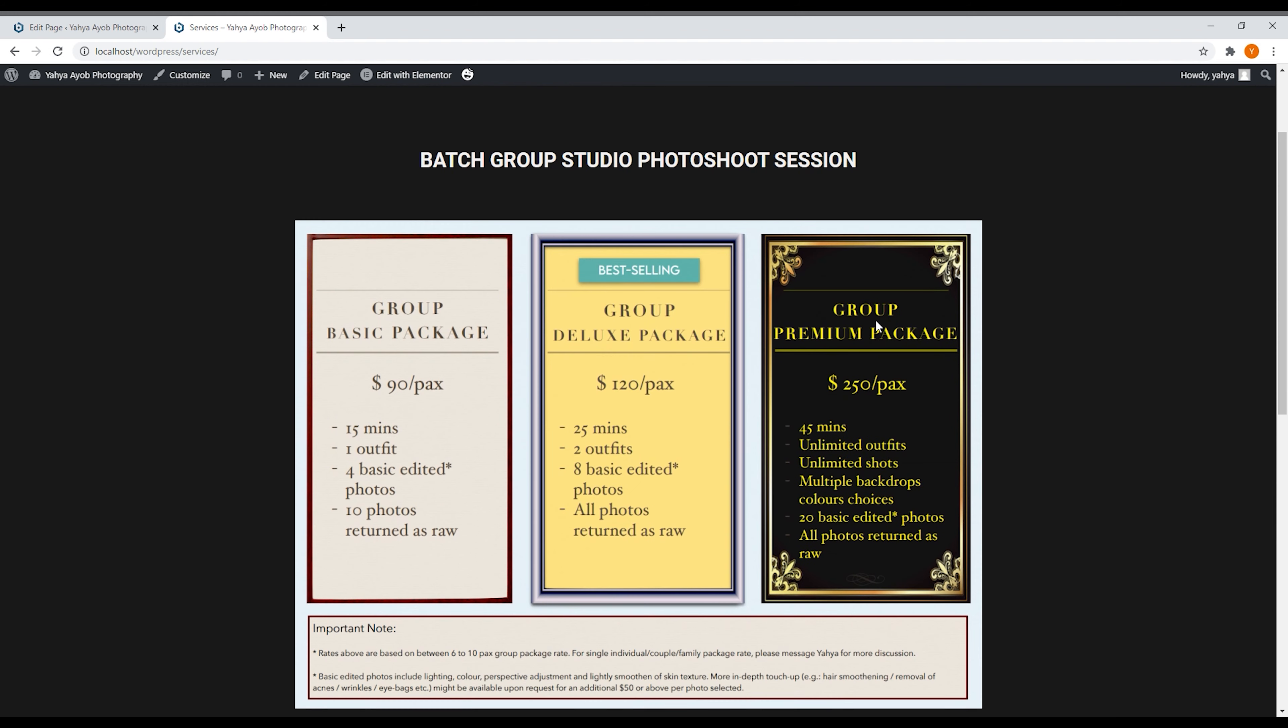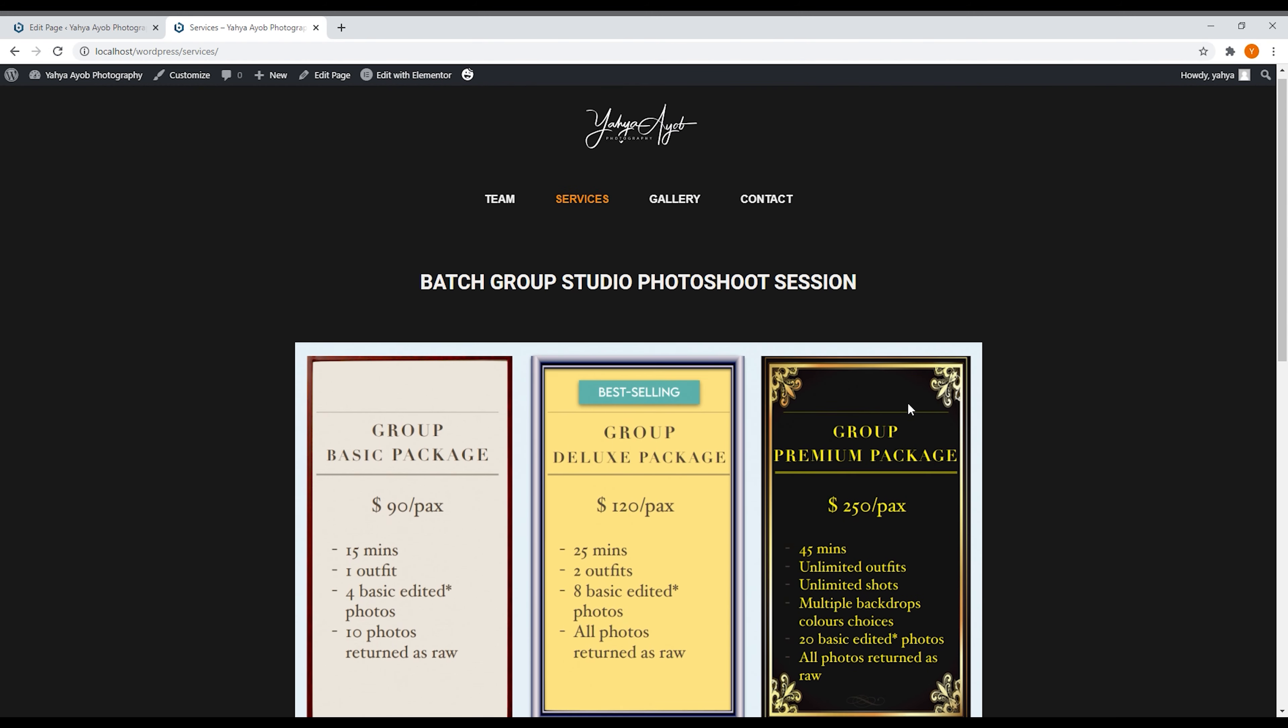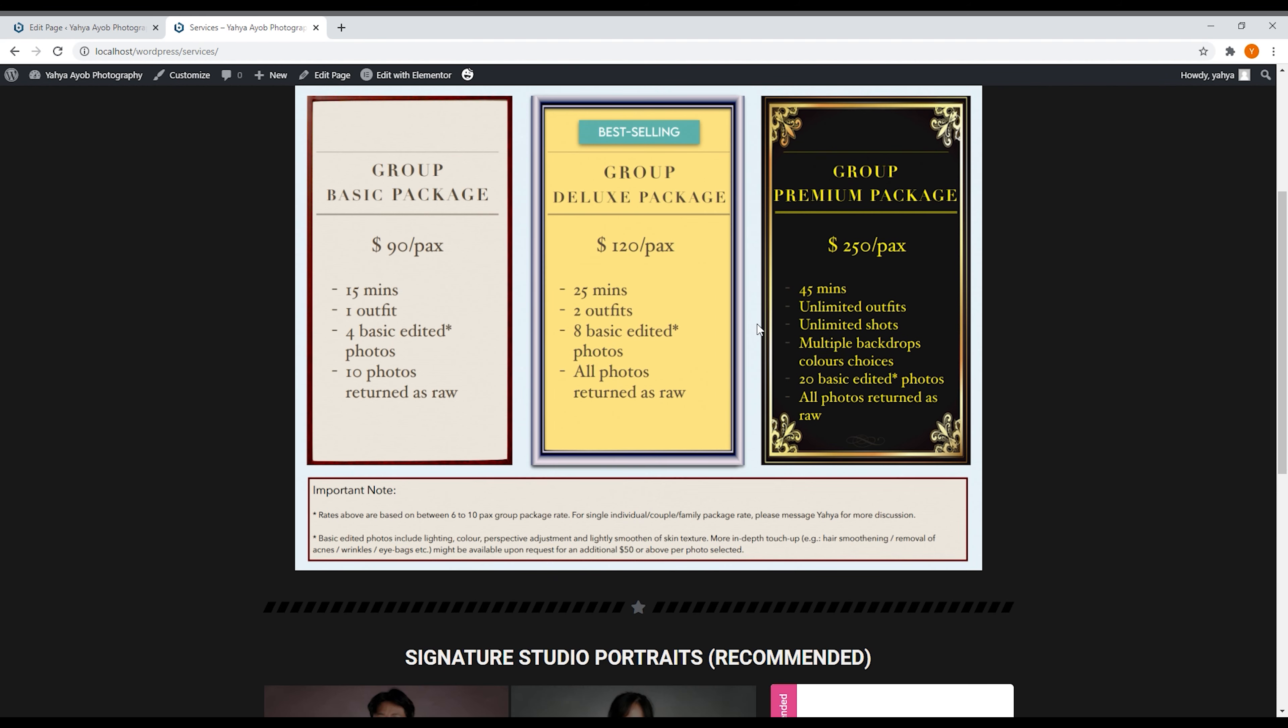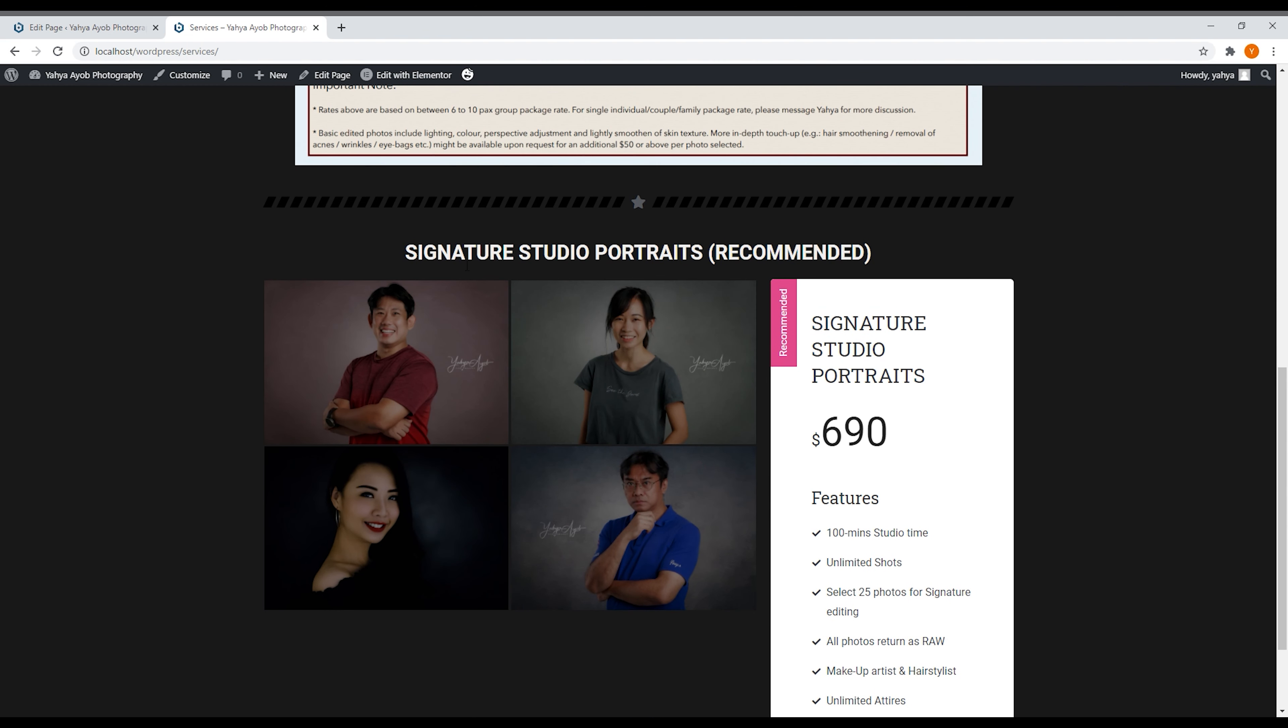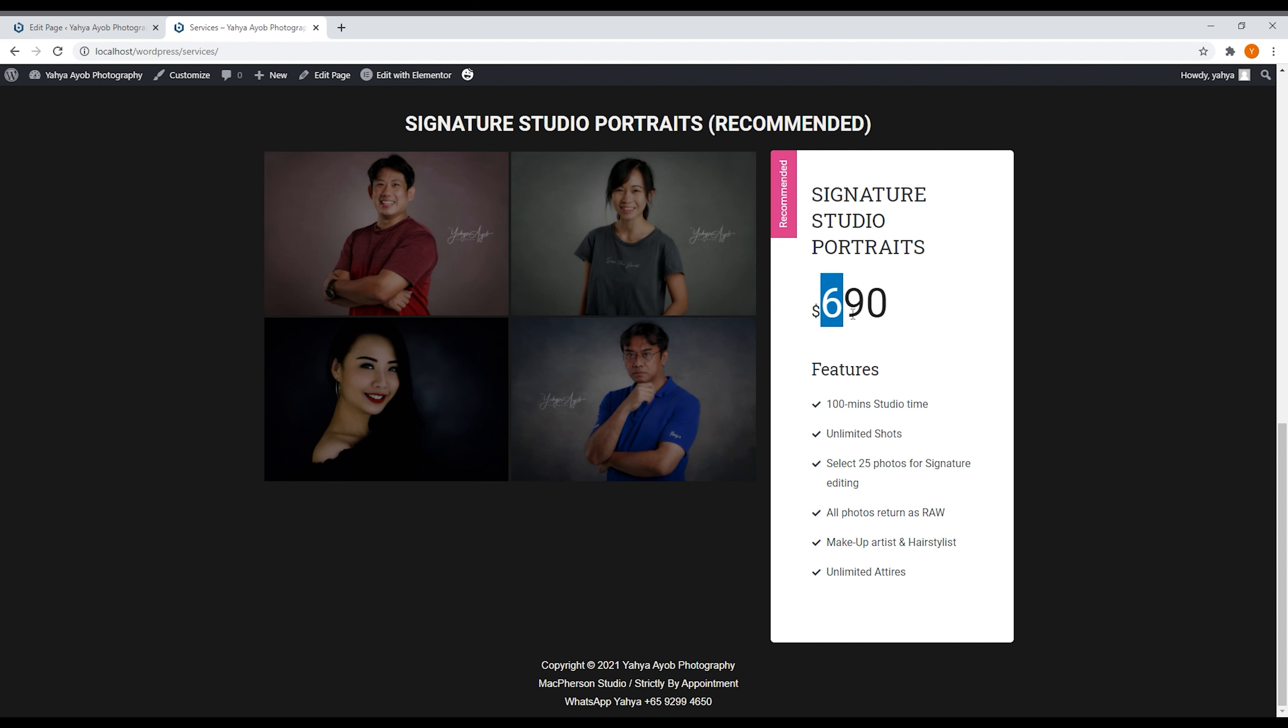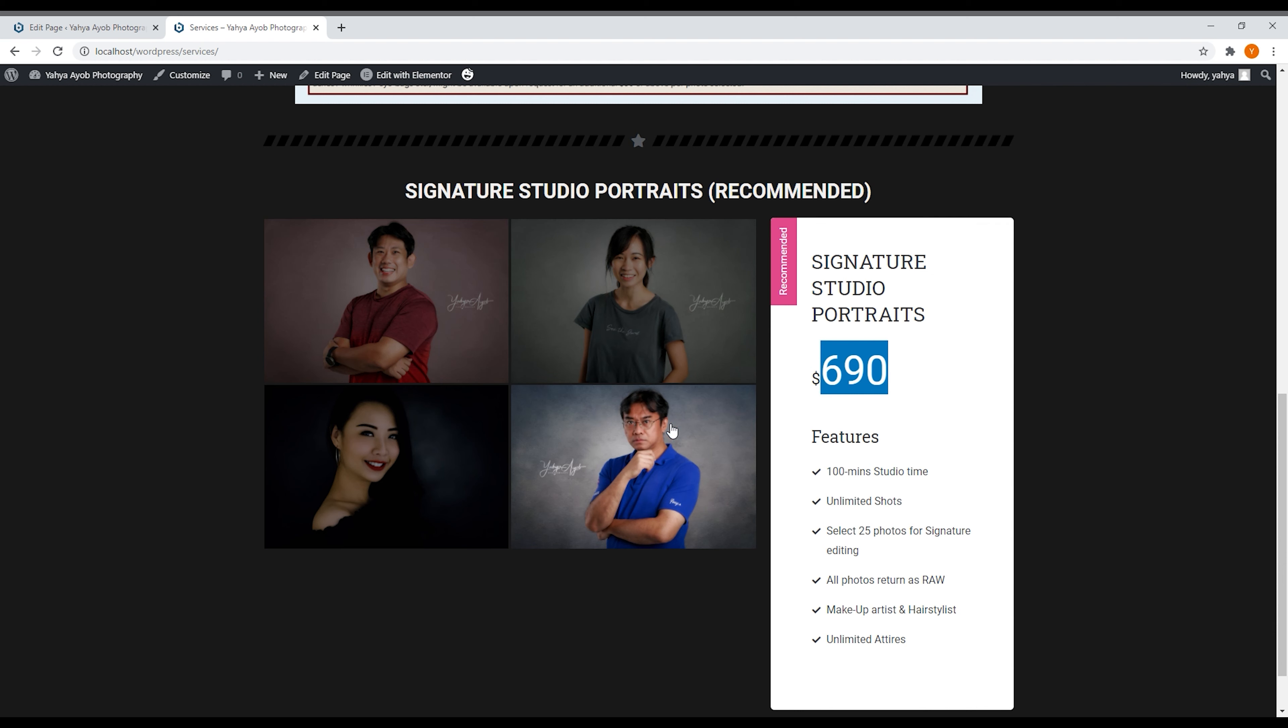So this is the services page whereby I showcase my batch group studio photo shoot session. This is the one that Jesse have done, the very nice photo, the image that showcased. And this is my signature studio portraits. Over the 10 years I've done a lot of portraits, and in 2008 I did my first signature portrait. My business friend entrepreneurs, they always asked me to increase your price, you must raise your price because your work is very good. So now I've increased to $690 which is very exciting for me.